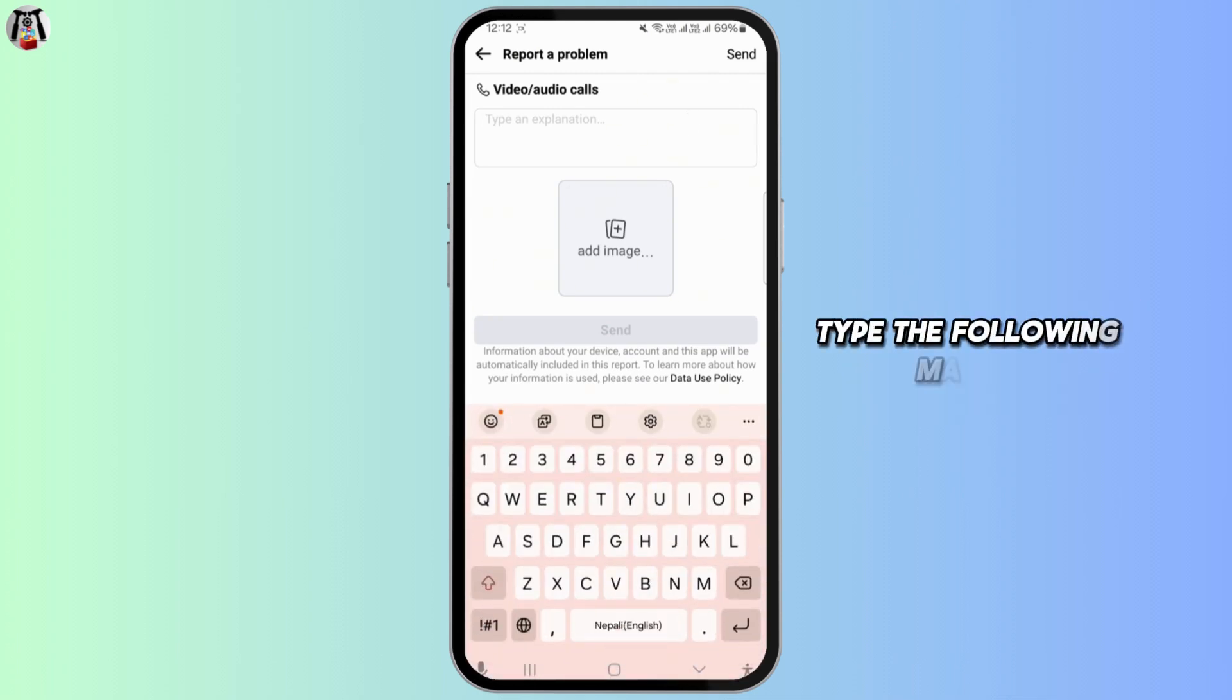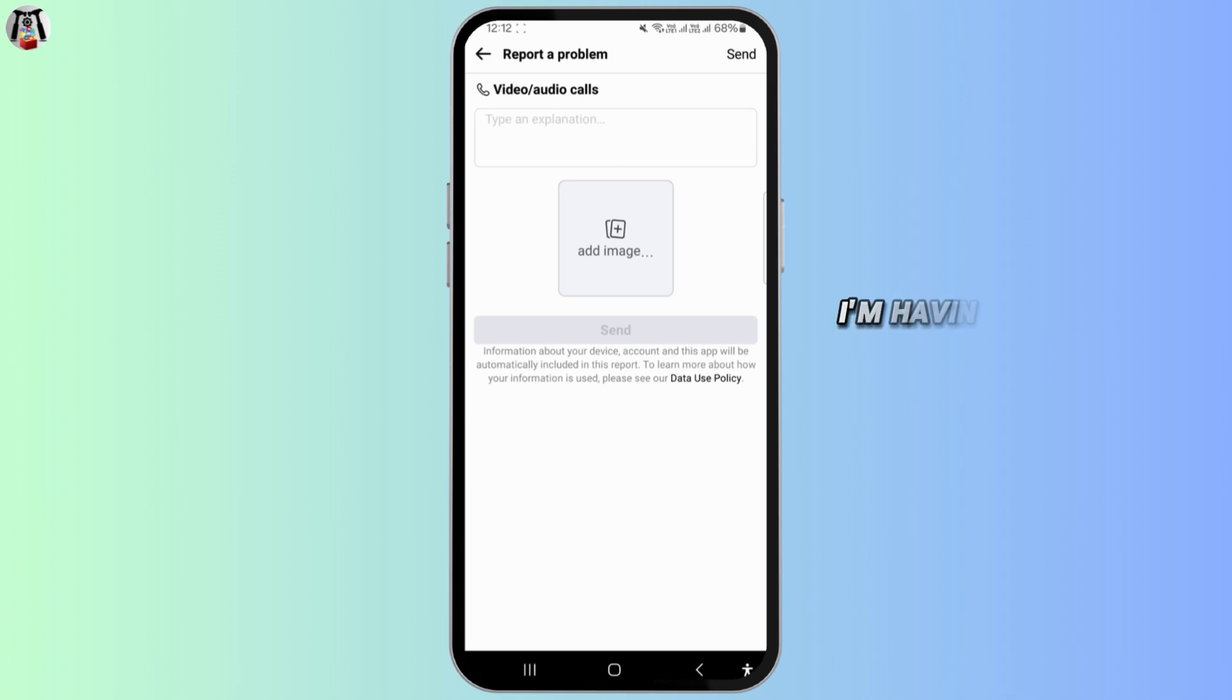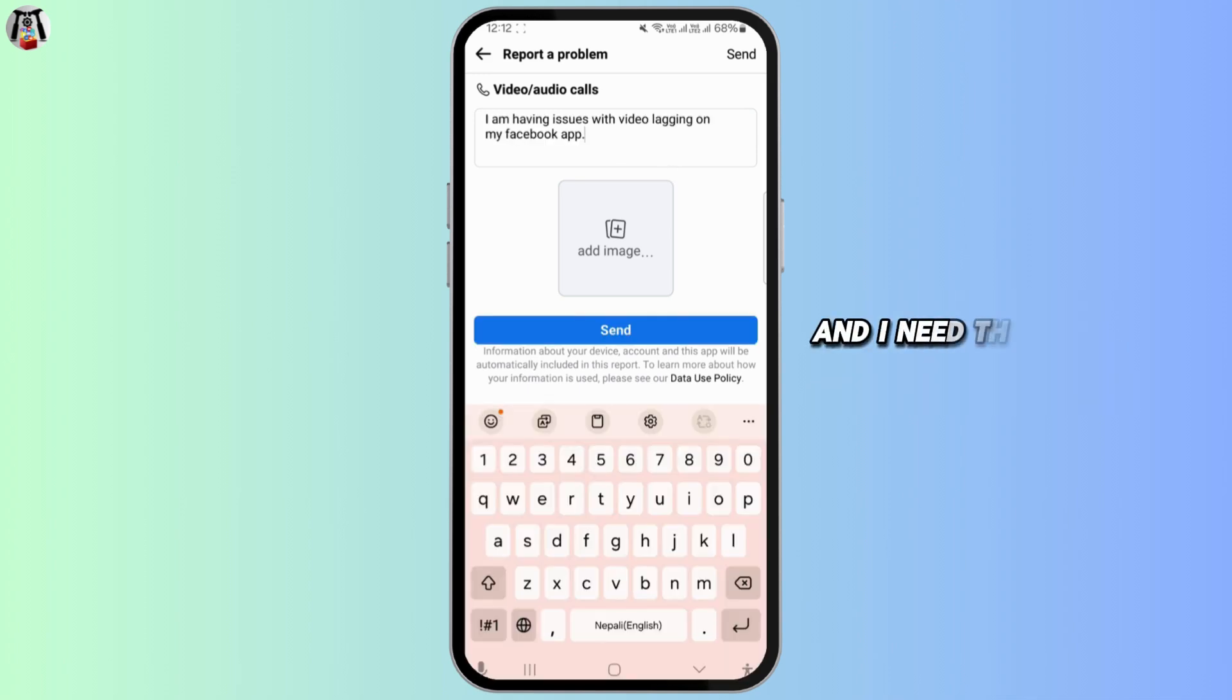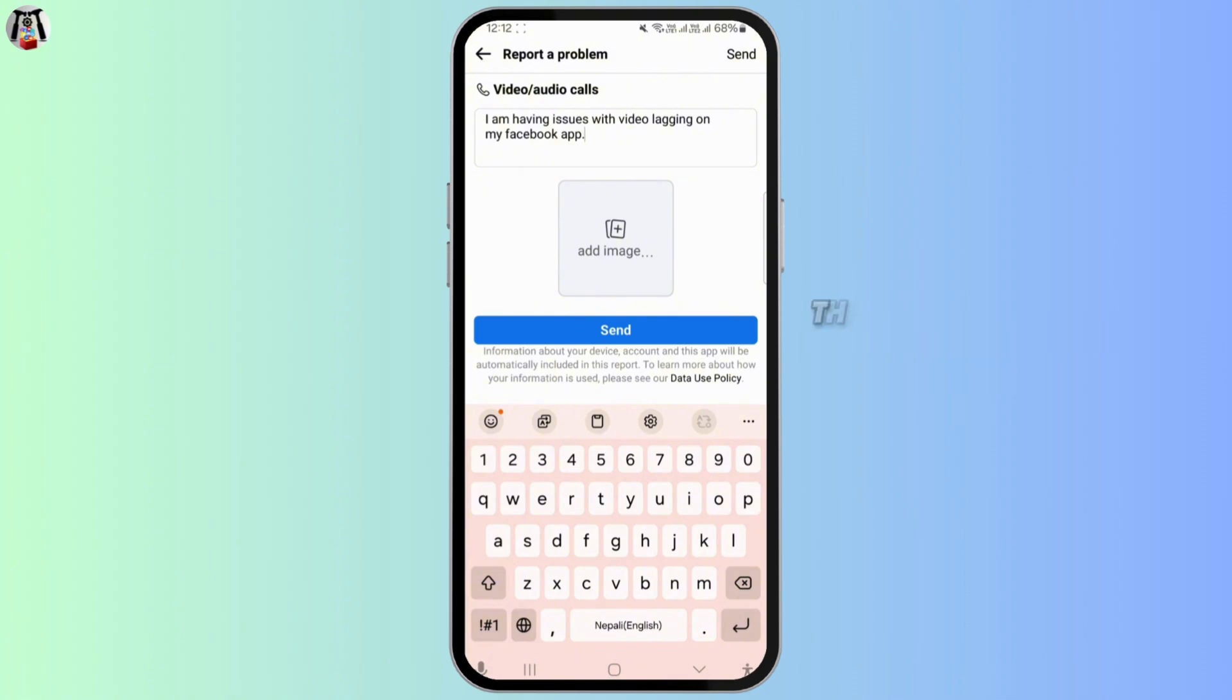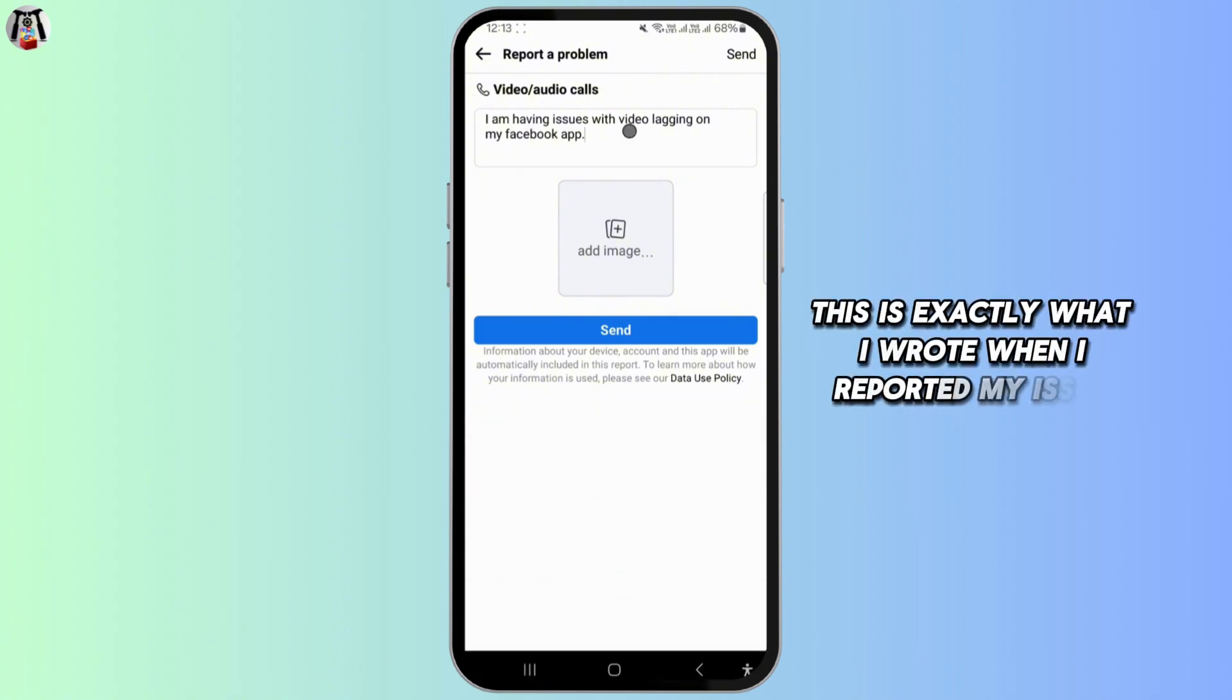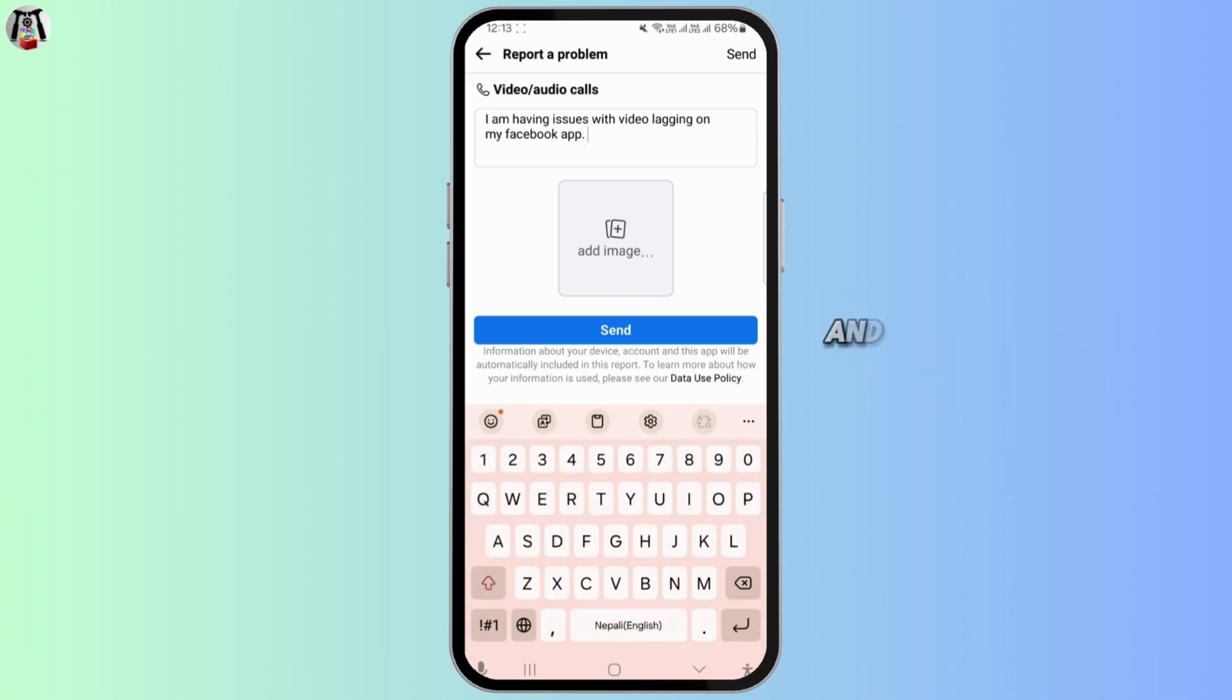Type the following message: I am having issues with video lagging on my Facebook app and I need this to be fixed. This is exactly what I wrote when I reported my issue and it worked for me.